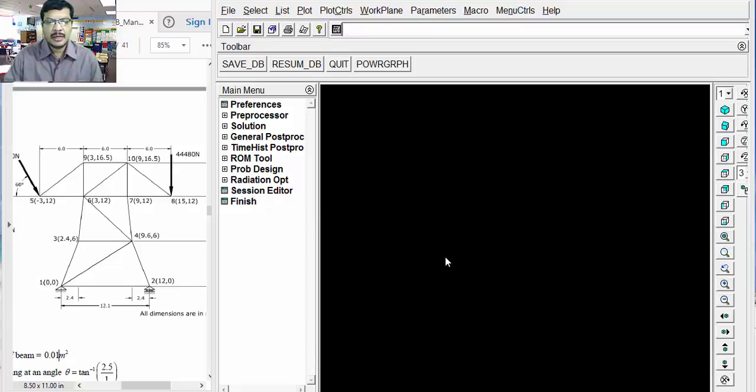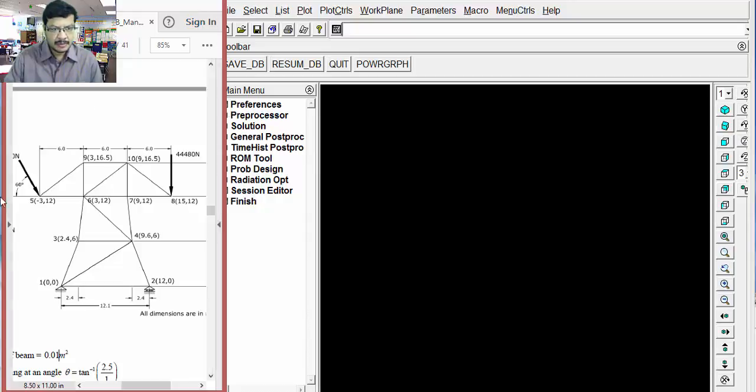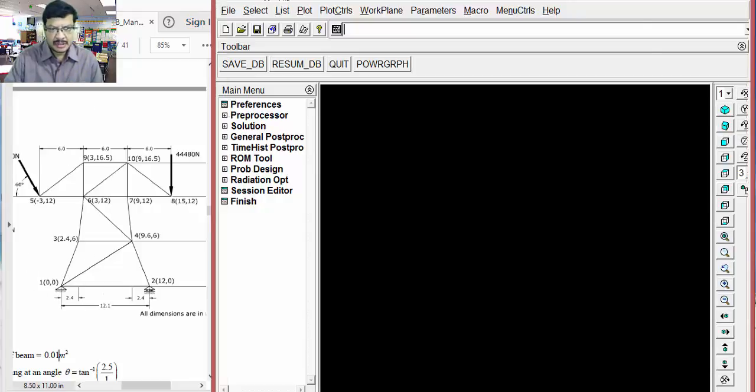In this tutorial, I will explain the static analysis of truss problem. This is the problem which we are going to solve.